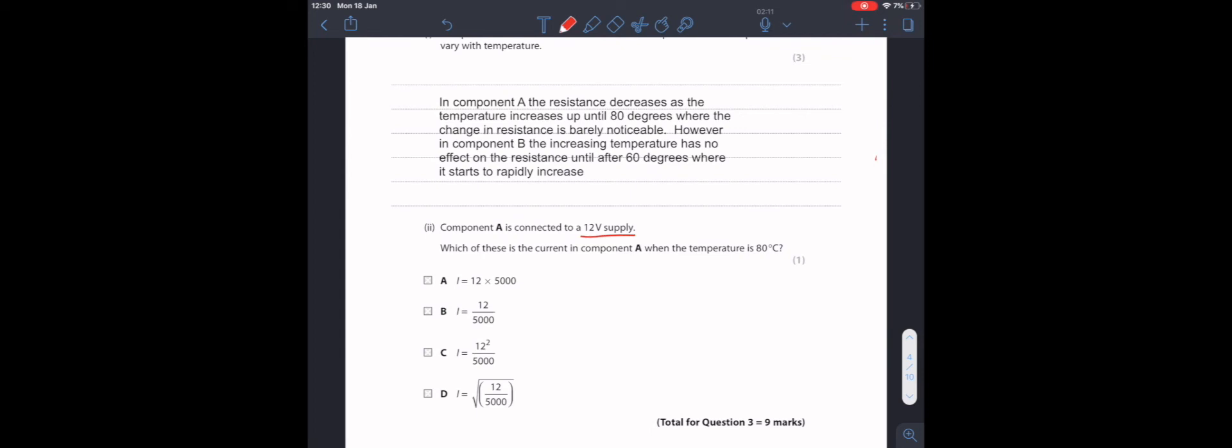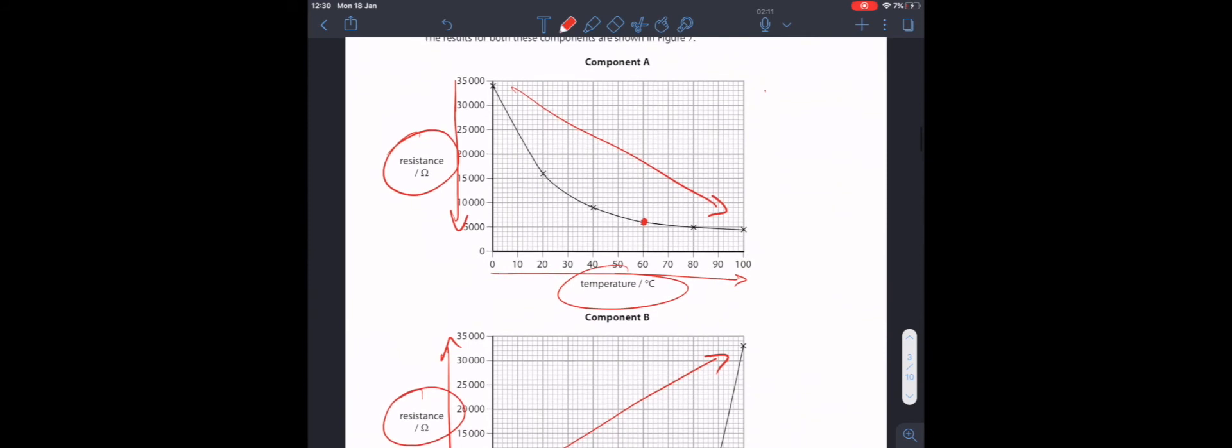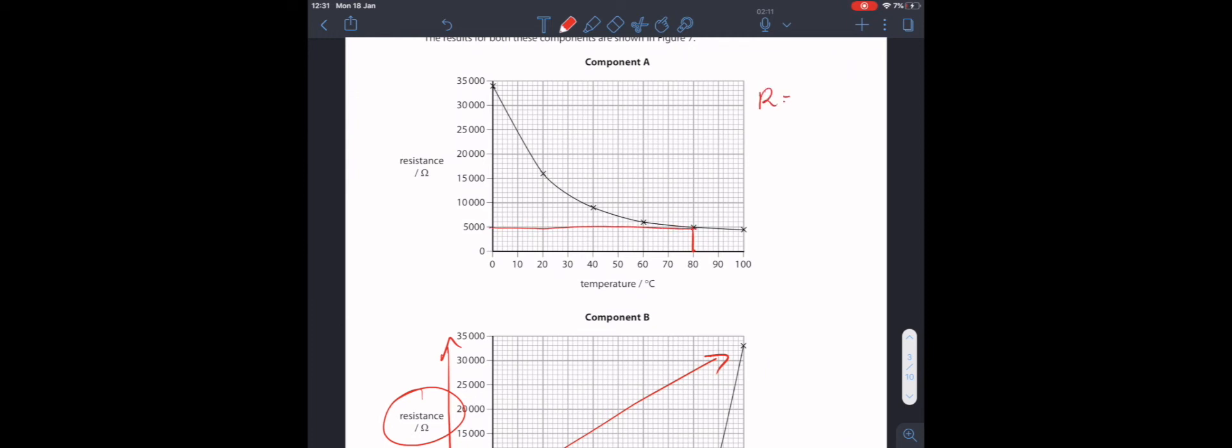Next, component A is connected to a 12-volt supply. Which of these is the current in component A, when the temperature is 80 degrees? Remember, we have voltage and we have temperature. And we need to find current. And this is for component A. In component A, at 80 degrees, we have a resistance of 5,000 ohms. So, we know our resistance is 5,000 ohms. Our voltage, as it told us in the question, is 12 volts. And now we need to find our current.